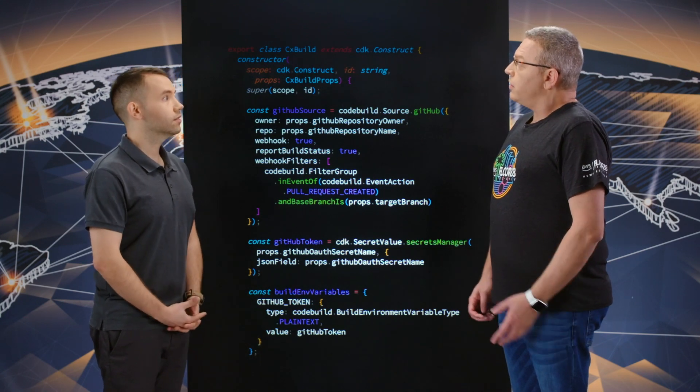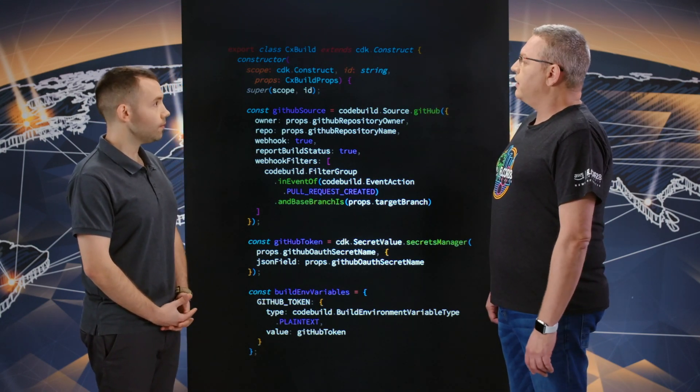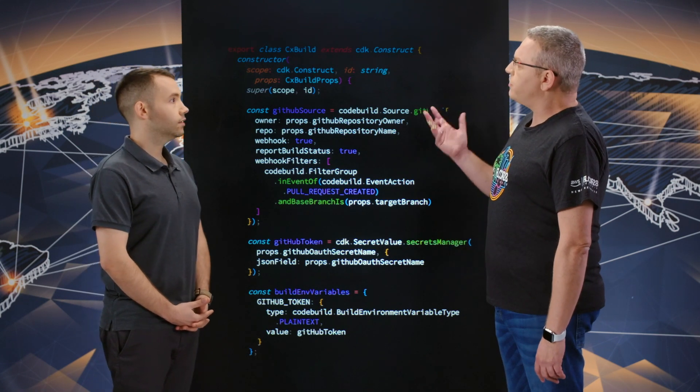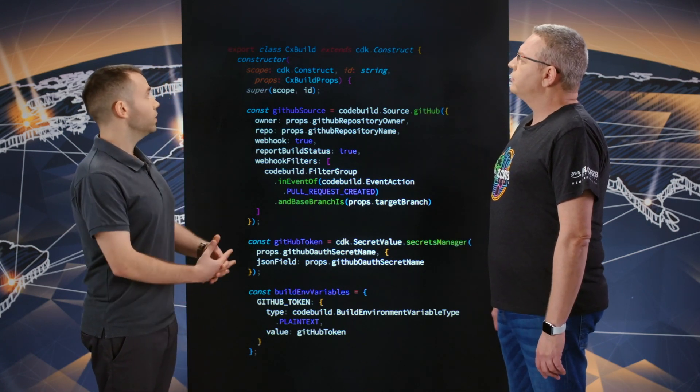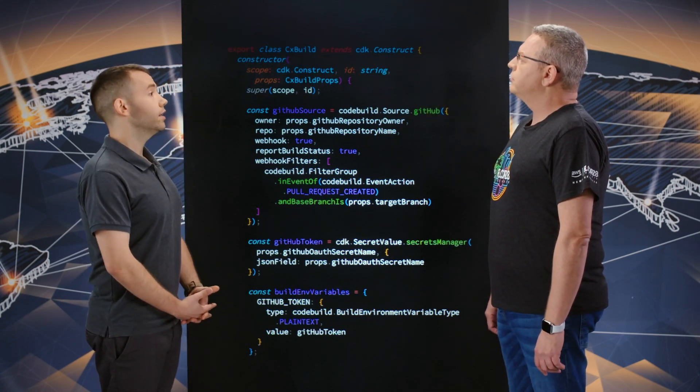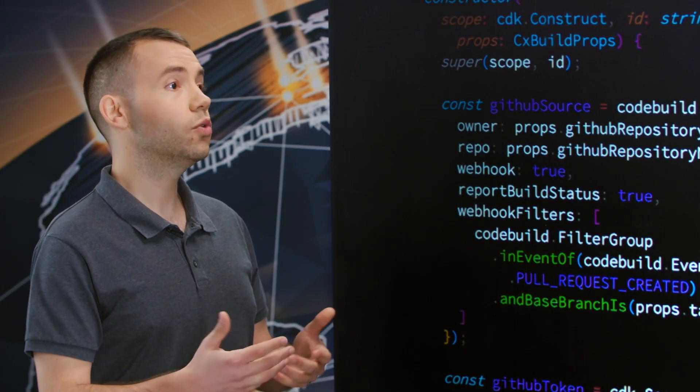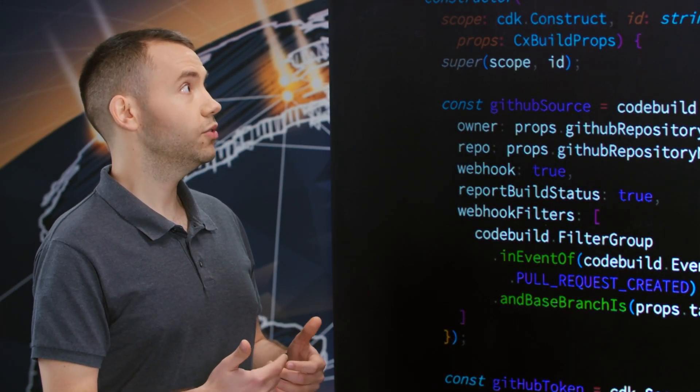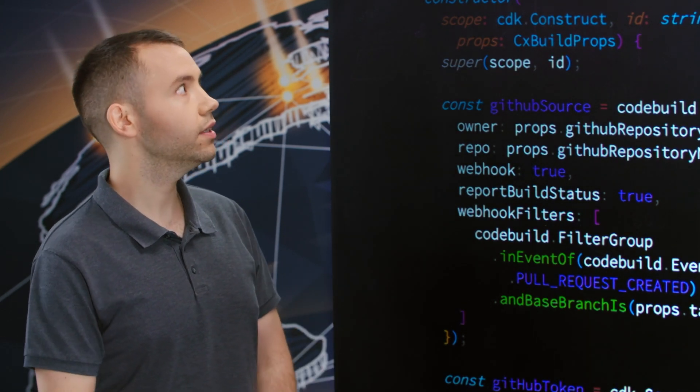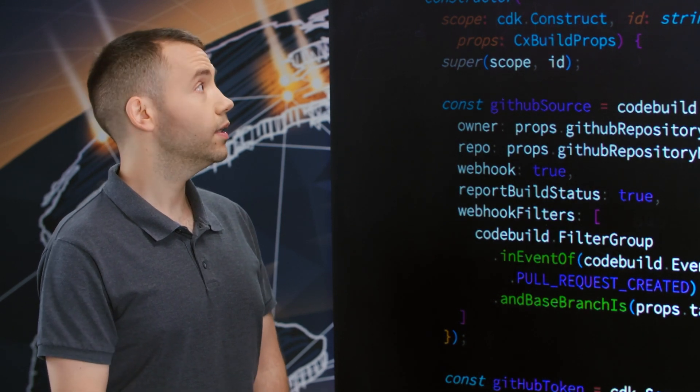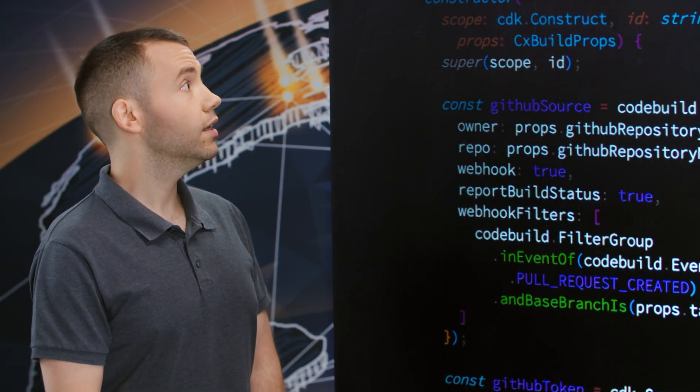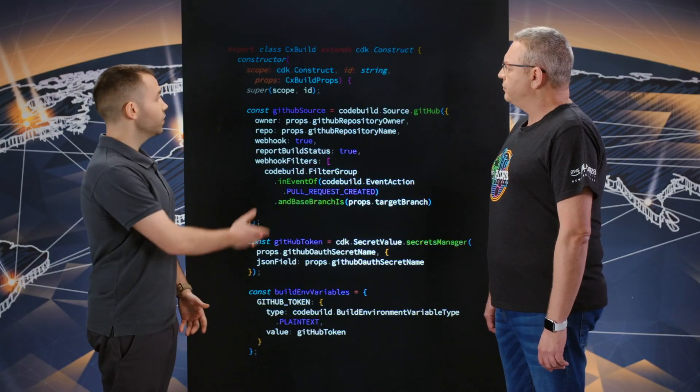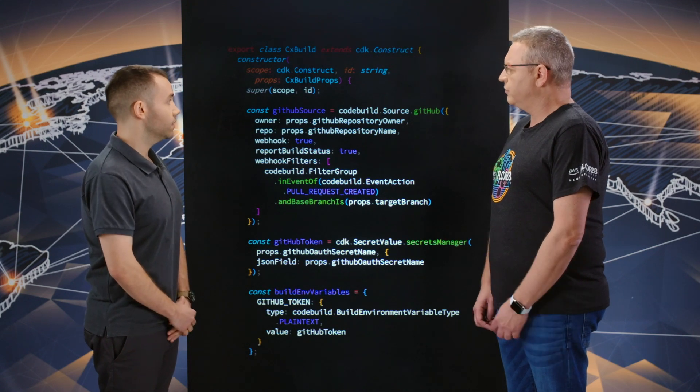We have here an example of part of your CI CD pipeline. Can you walk us through? Sure. What we see here is basically a CDK construct. A construct in CDK represents a cloud component. It can be made of a single resource or maybe more resources in a single construct, and it allows us to basically reuse it whenever we want. In this case, what we see here is a code build project that we define. Code build is AWS serverless build environment. We start off by defining the GitHub source.